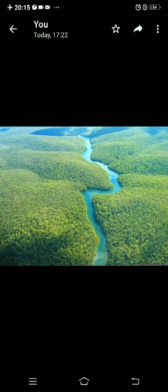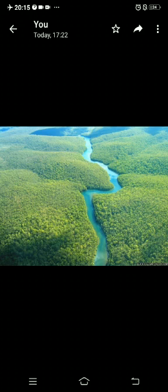Children, you all have heard the name of Amazon. The Amazon rainforests are the densest forests of the world, which are located in the equatorial region.